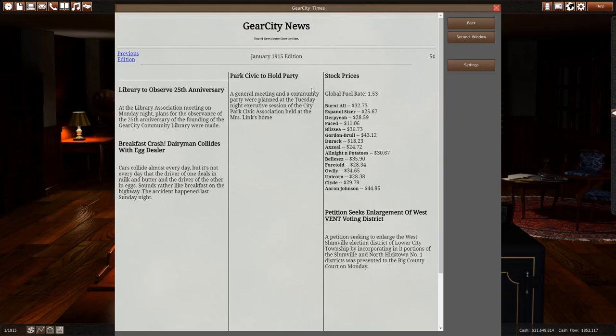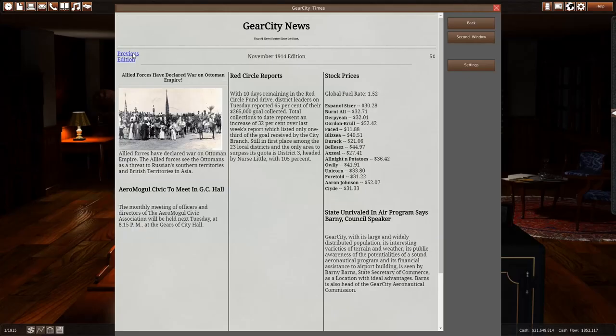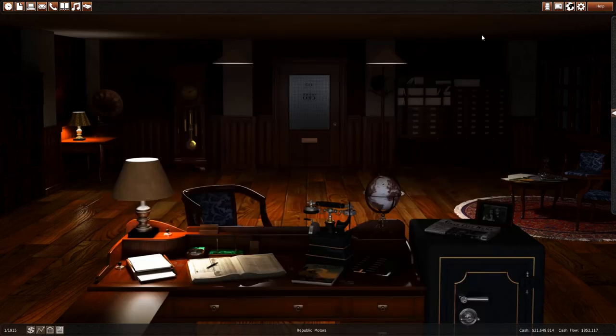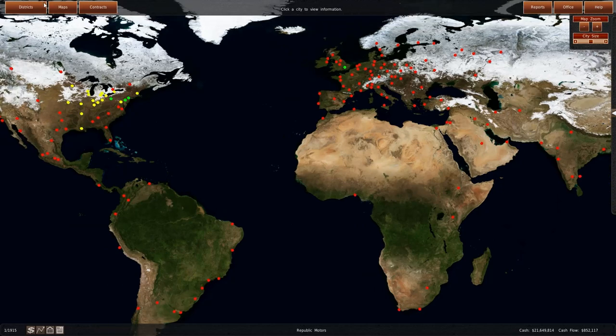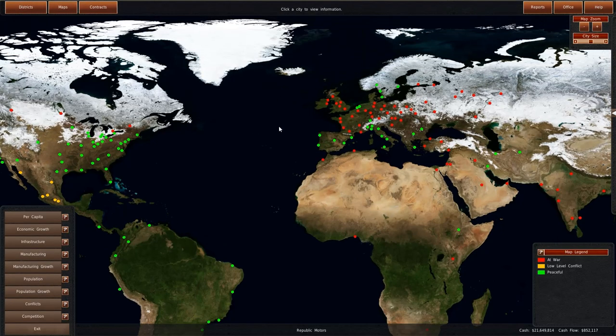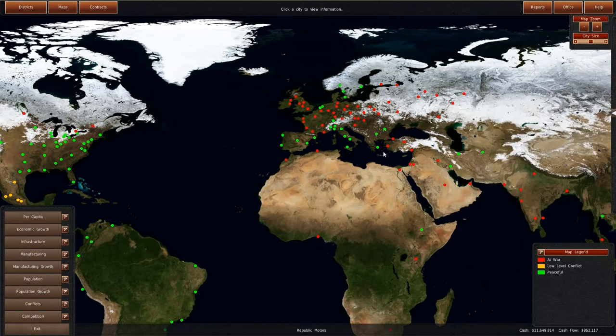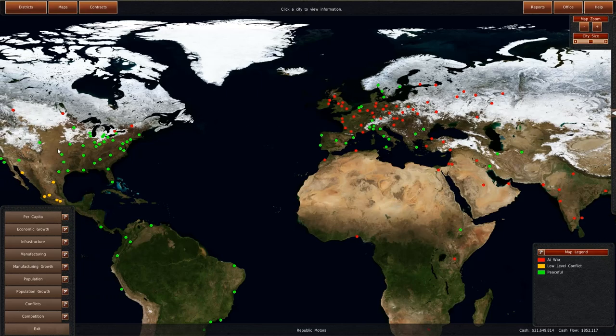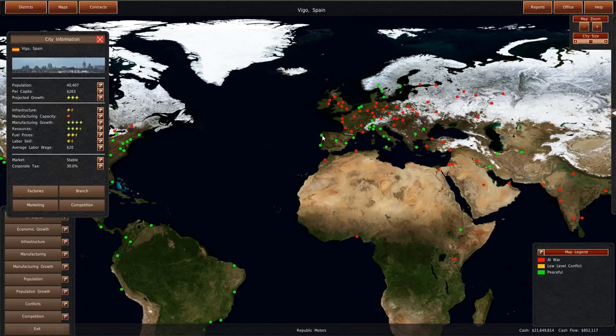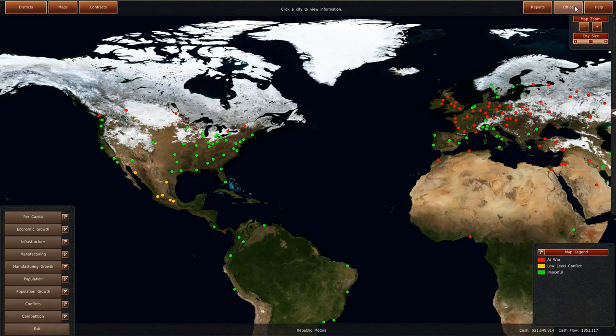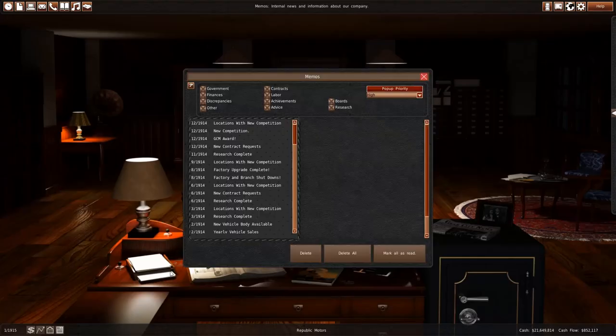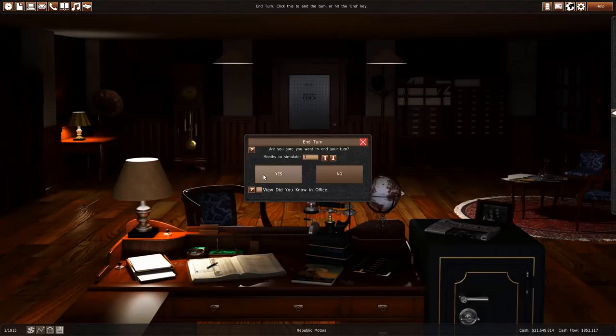1915. Breakfast crash. Park Civic to hold party. Allied forces declared war on the Ottoman Empire. So that means the Ottomans are now at conflict as well. We could only sell in Italy or in Spain. And none of these are extremely profitable. We could still sell in Rotterdam and in Sweden and Norway. But nowhere else.